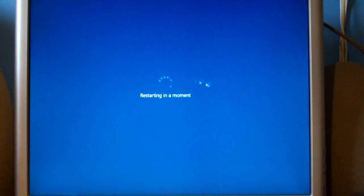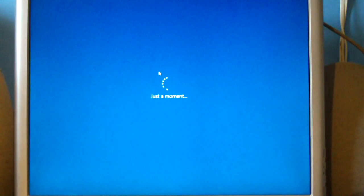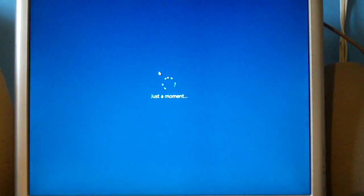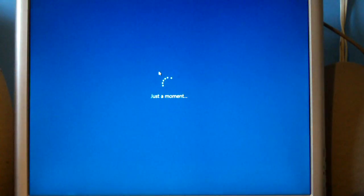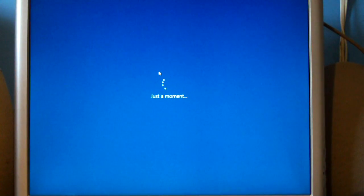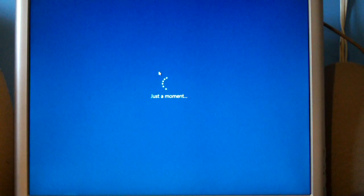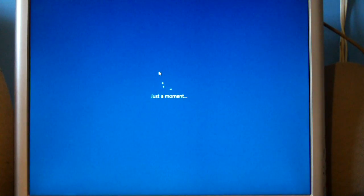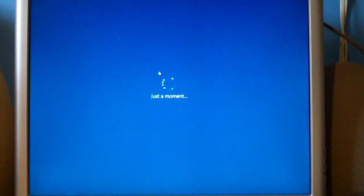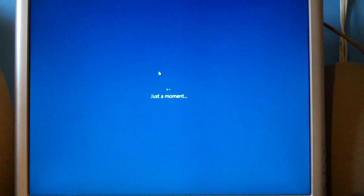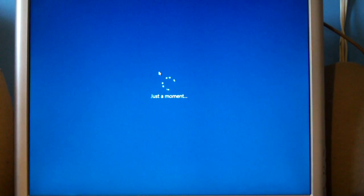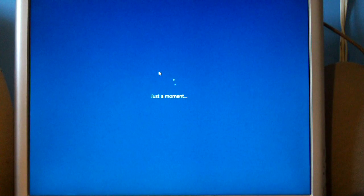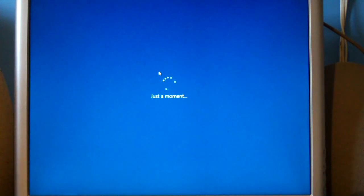I've actually done a video on this already. I believe the video is titled how to get your privacy back on Windows 10. So I've already done an in-depth video on those options I just clicked through. So I did click through those fast. This is going to go ahead and restart.